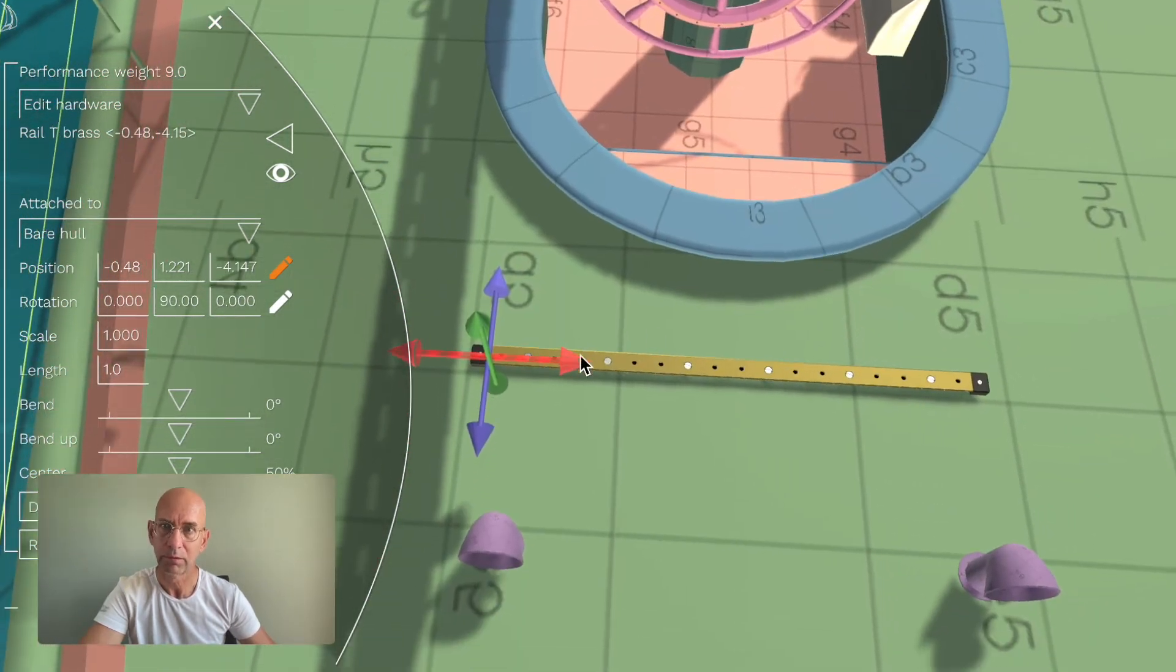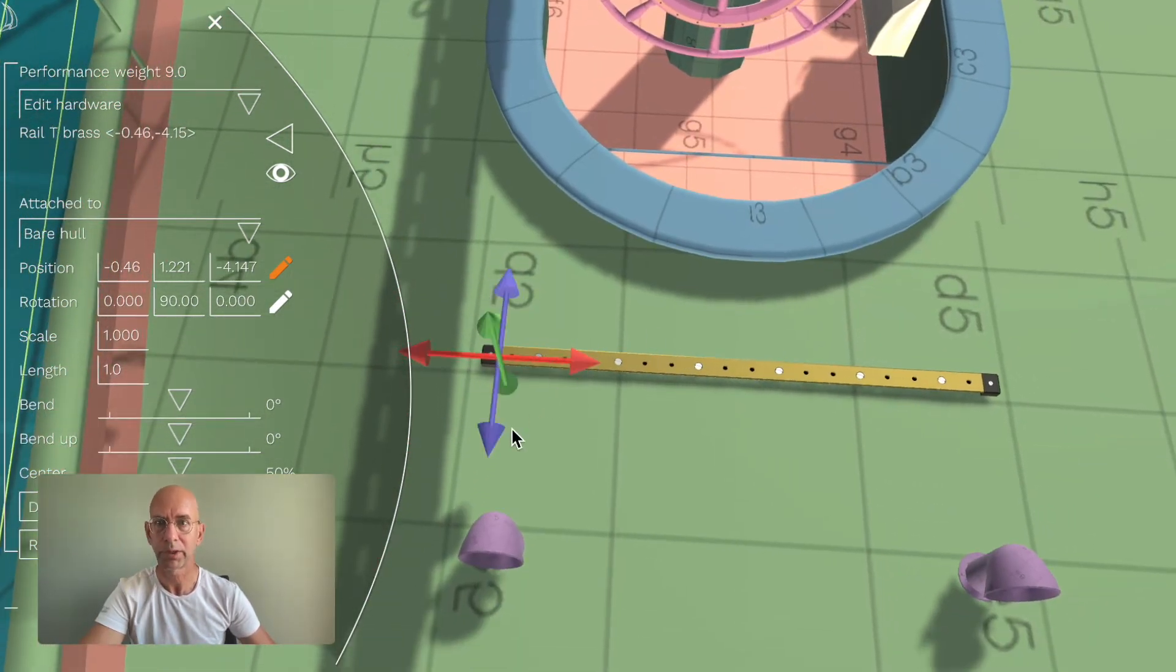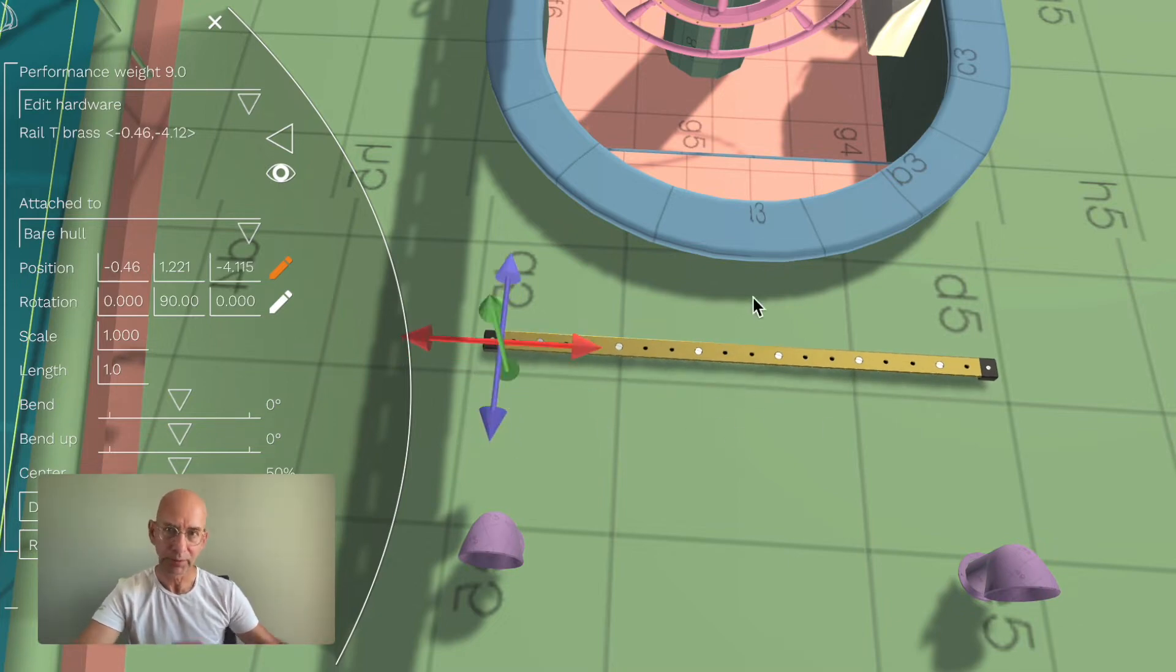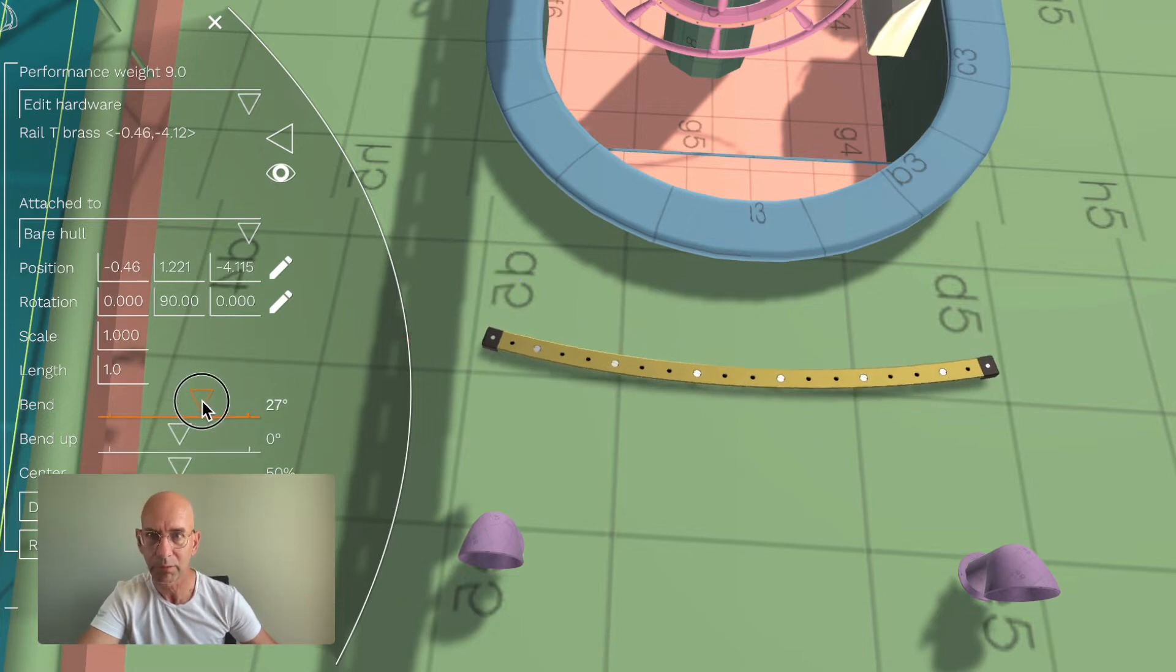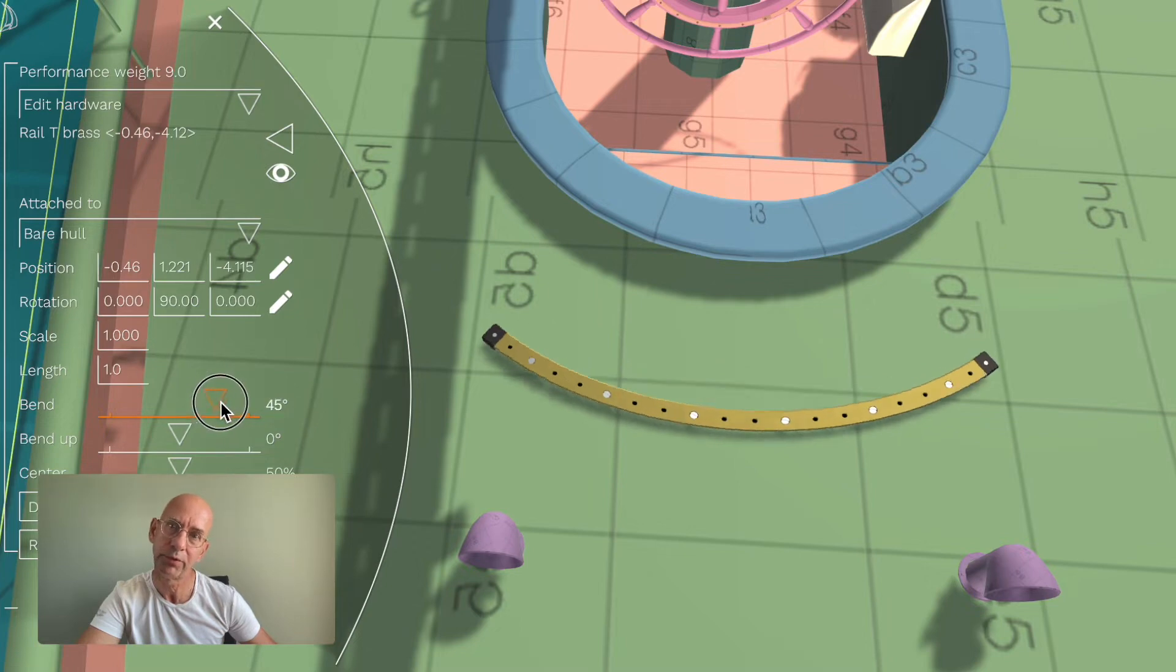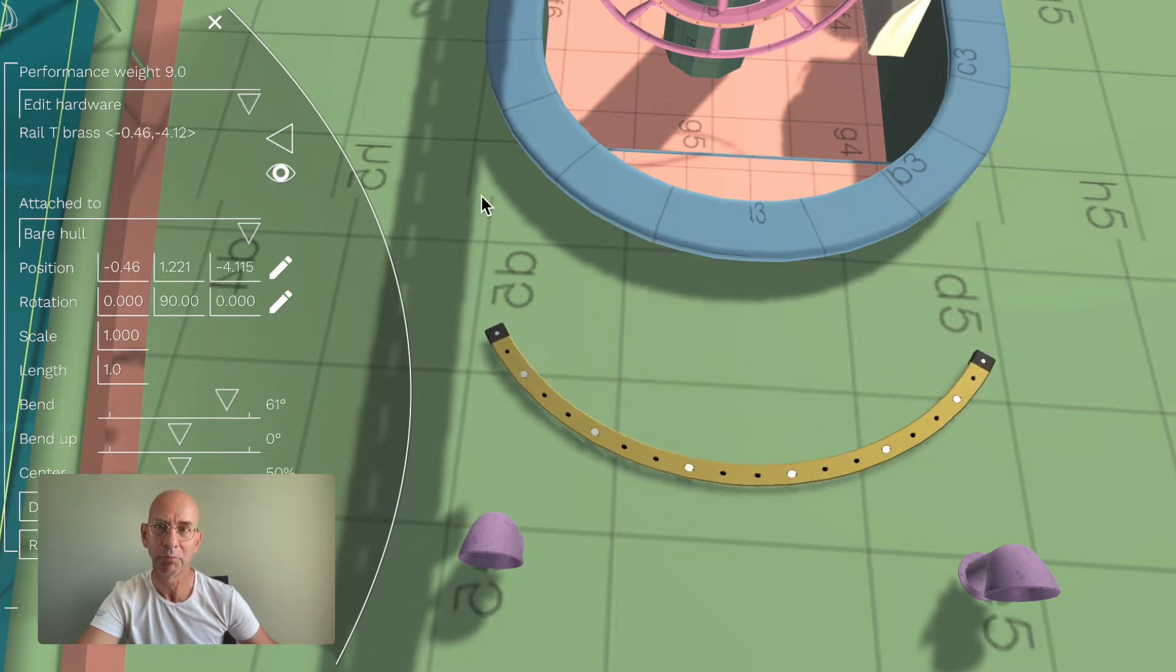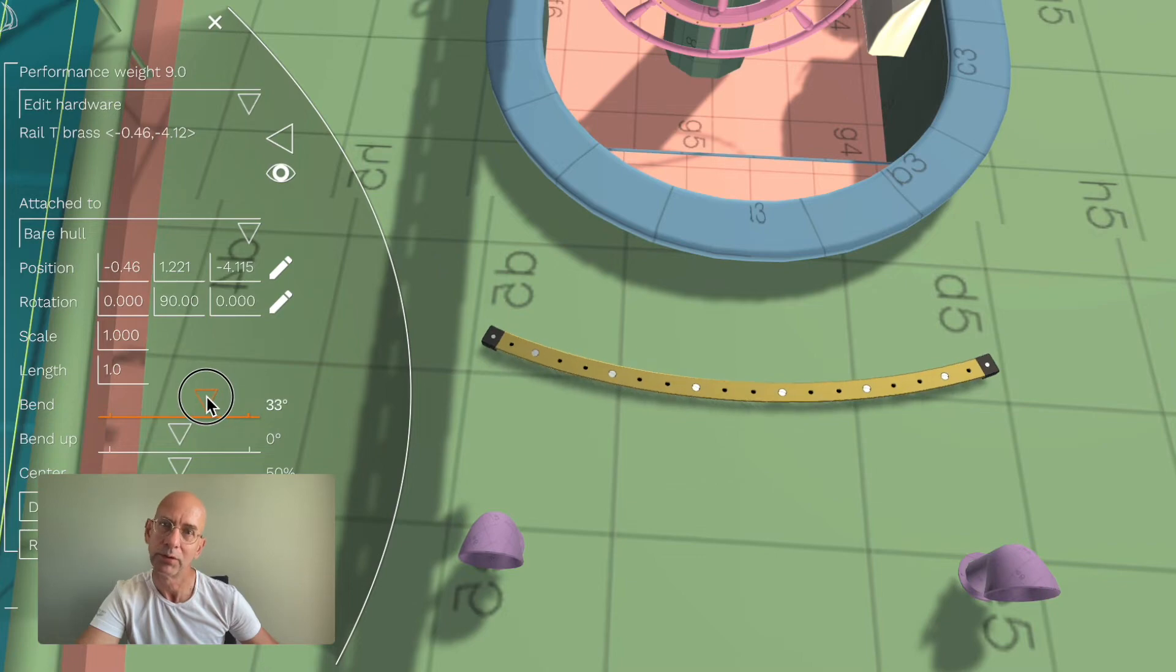Like this, right. So now I have to bend it because it's the traveler here, and I want to bend it a little bit, not too much. I can do it like this to match the line of the boat, but that would be a stupid thing to do, so just a little bit of a bend.